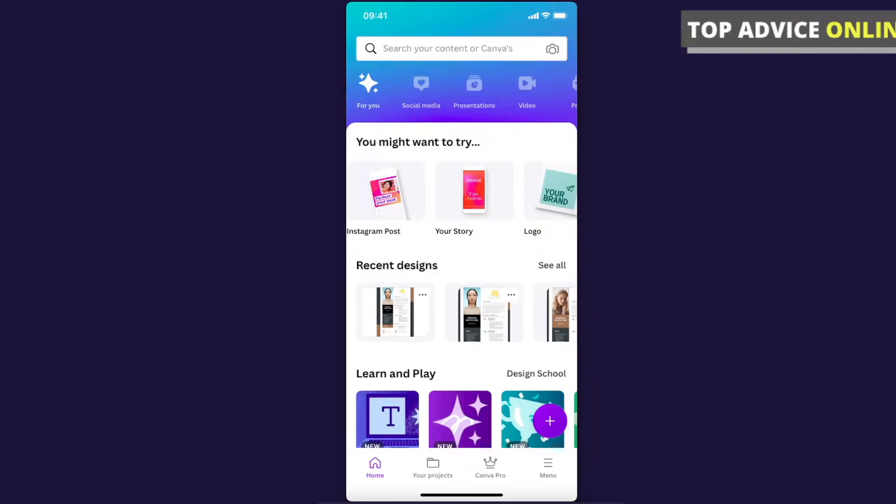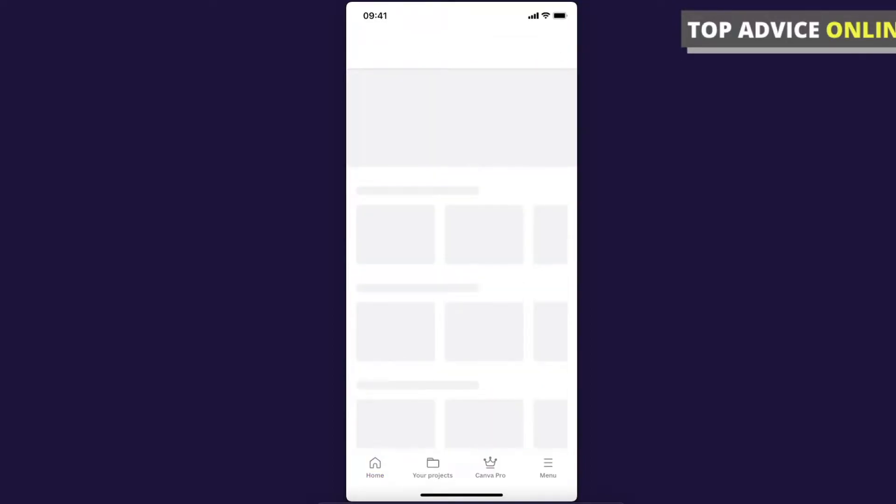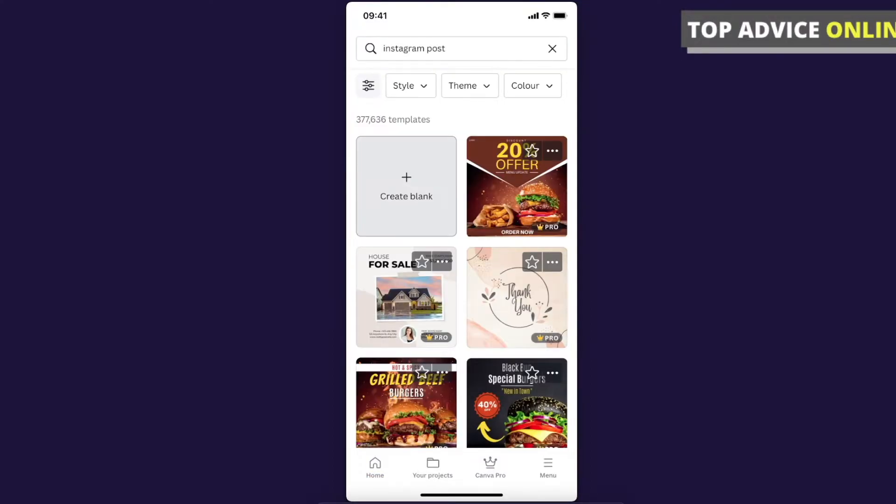Hey guys, in this video I will show you how you can resize an image on Canva mobile app. It's real fast and easy, let me show how. For example, let's select template Instagram post, let's create it blank.